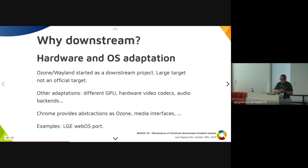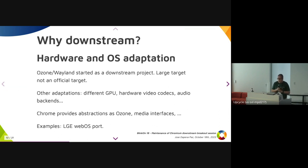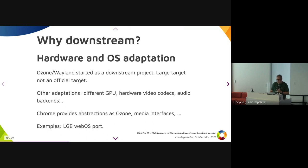There are also adaptations for different GPUs, maybe hybrid acceleration for different devices, or different audio backends. Chrome offers good OS and platform abstraction nowadays — different abstractions are available for media, audio, and many pieces of the system. But sometimes you basically need a specific adaptation, and that's one of the reasons for having a downstream.